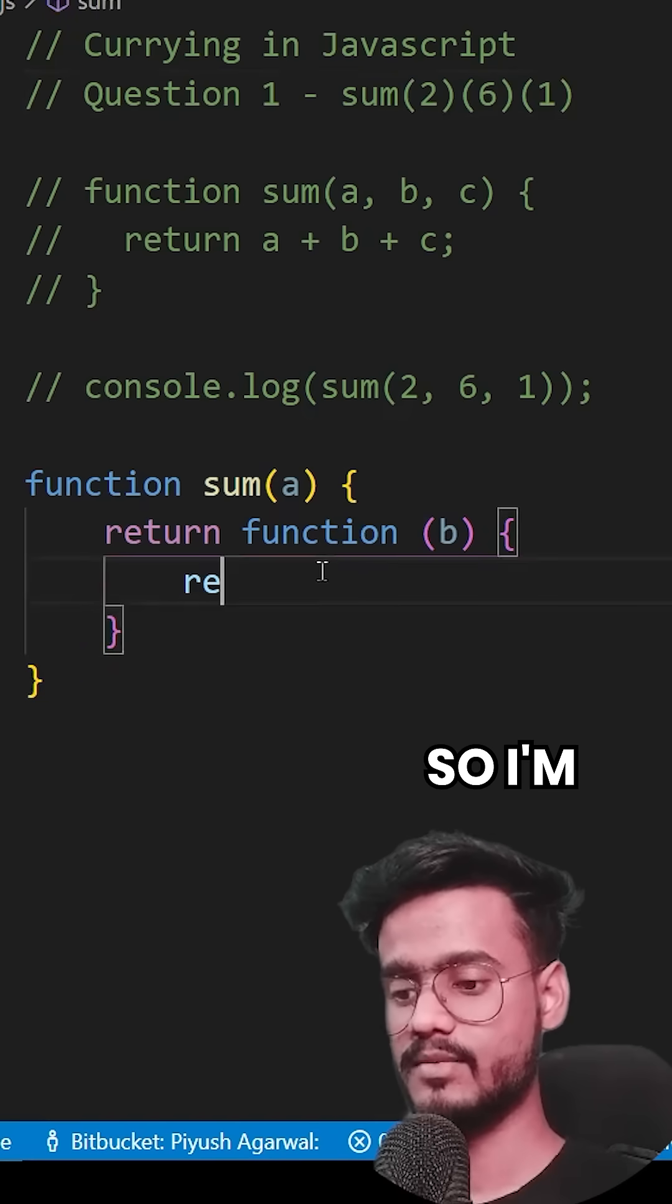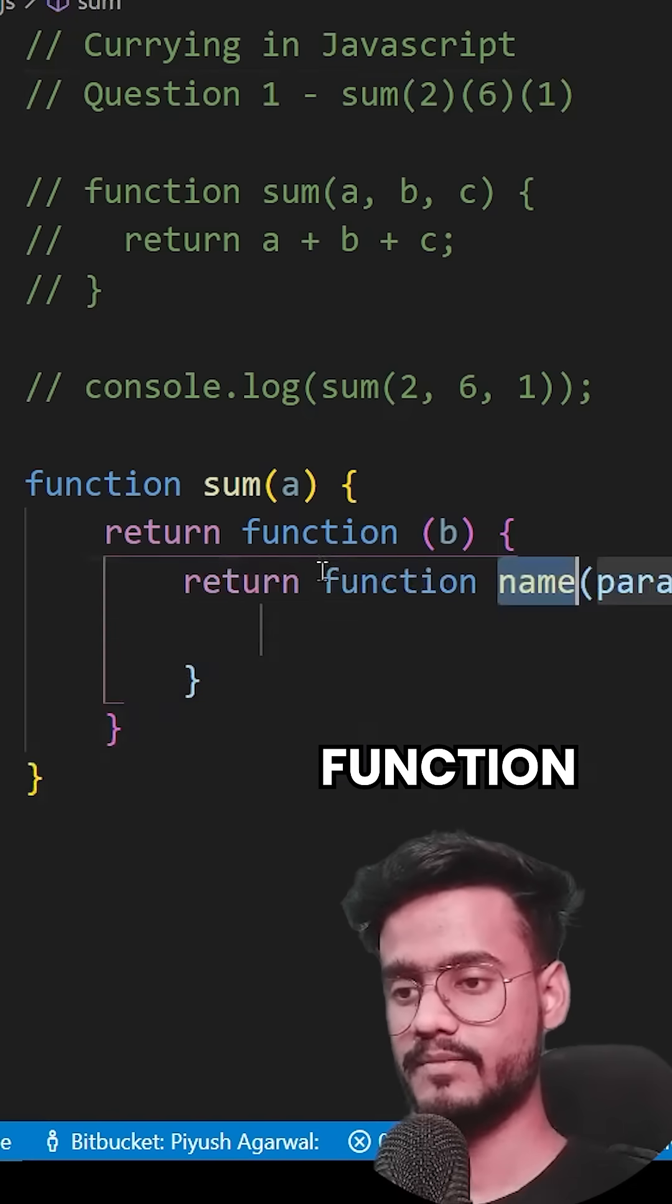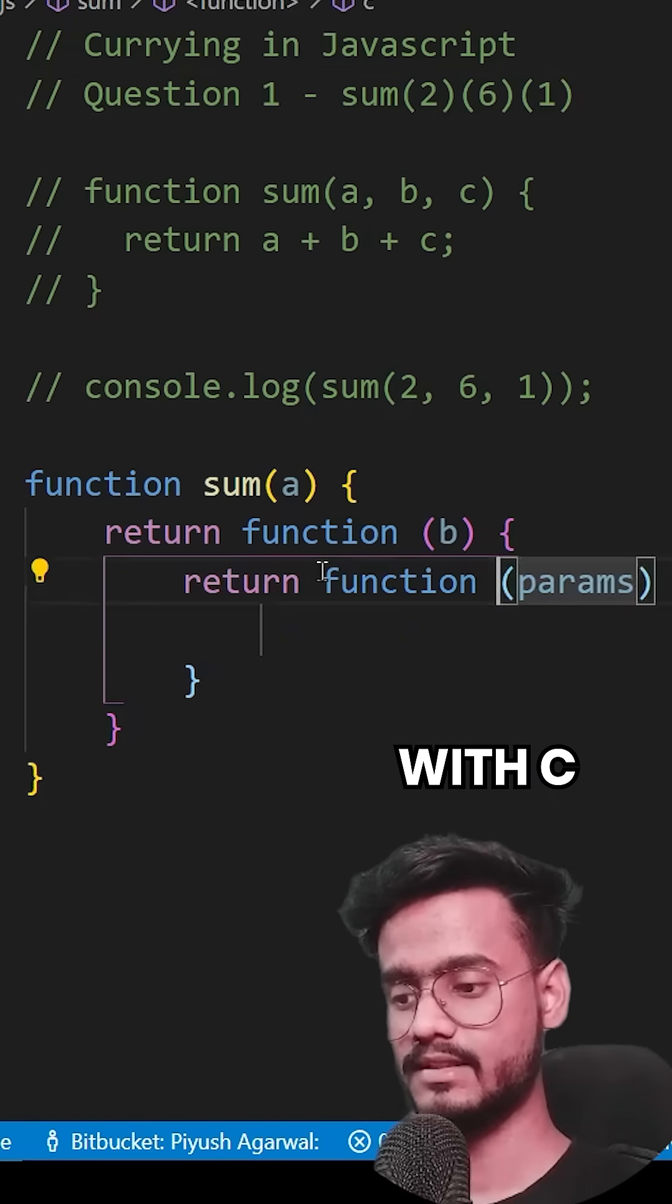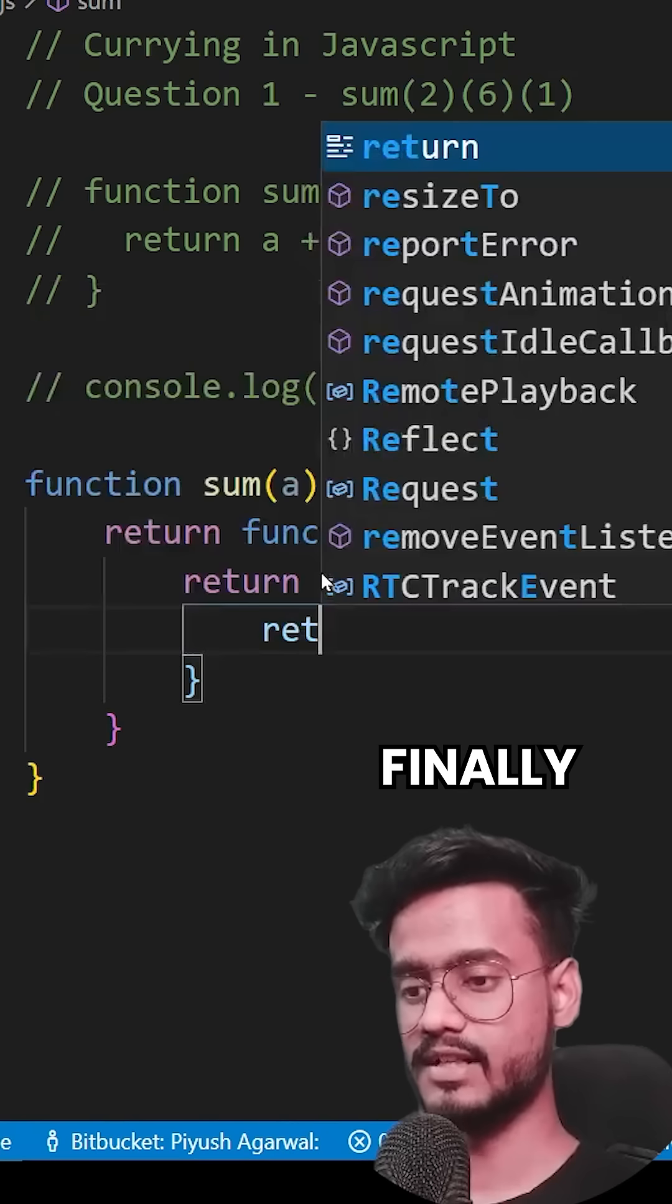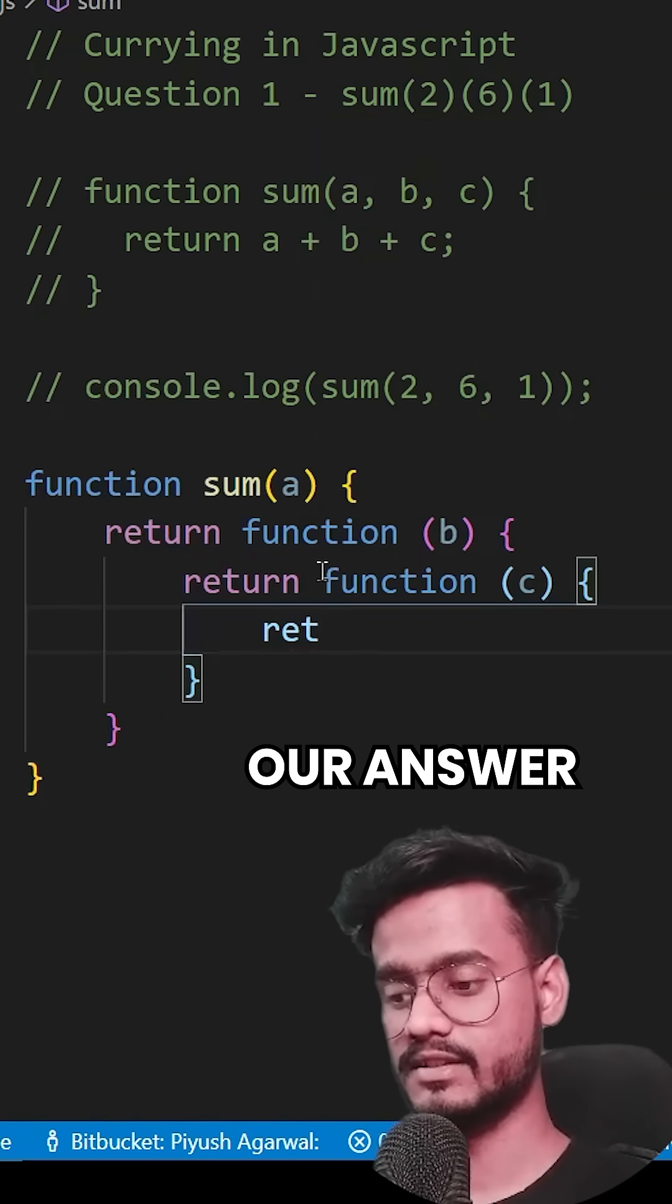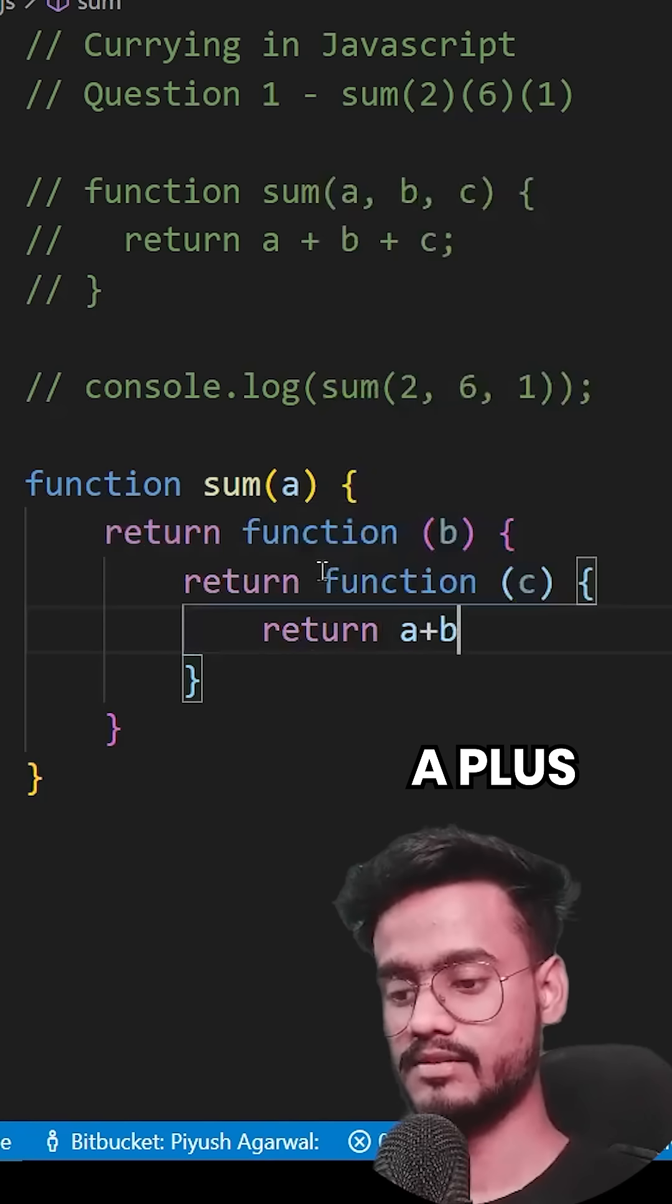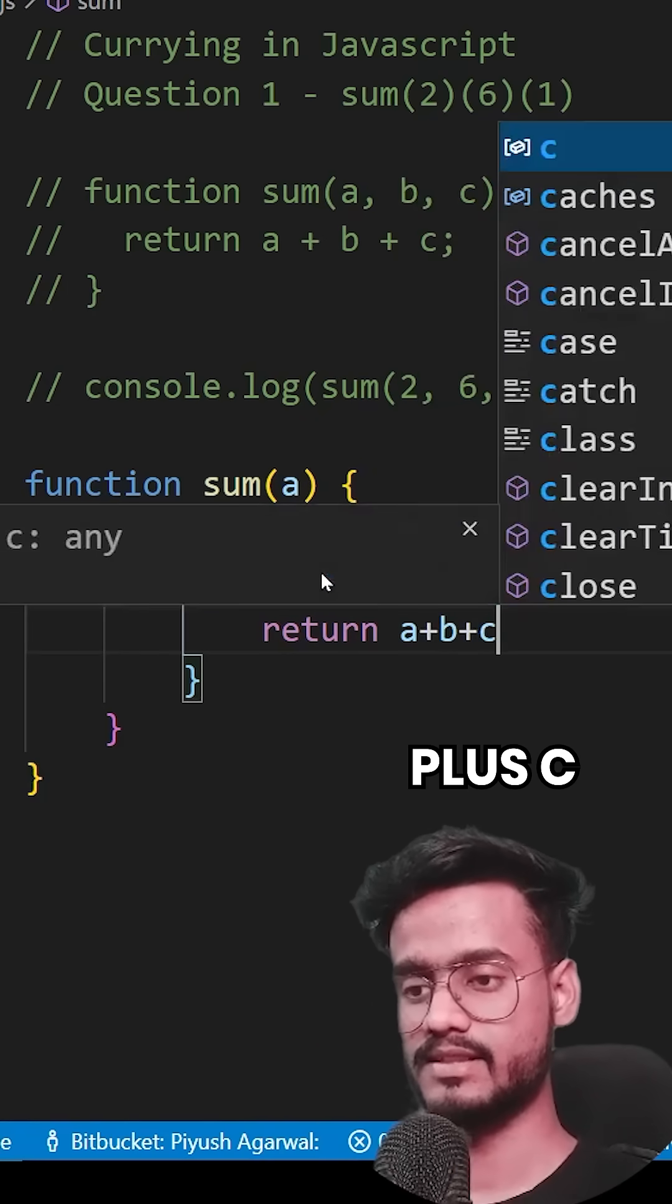I'm going to return another function with C, and inside of this finally we can return our answer which is going to be A plus B plus C.